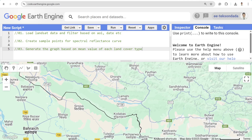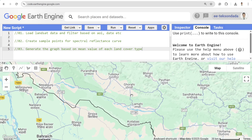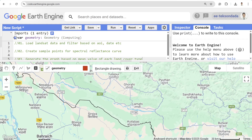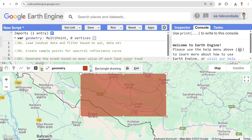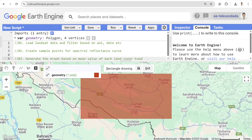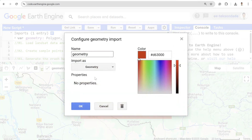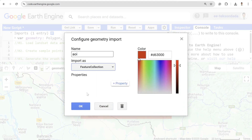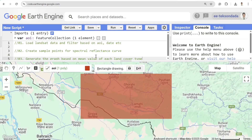First, we need to select the area of interest. I'm going to create the area of interest by drawing a rectangle — feel free to draw based on your own area of interest. I'll rename it to 'aoi' and change the type to Feature Collection, then import it. Once you're done, you'll see the AOI in the top bar.